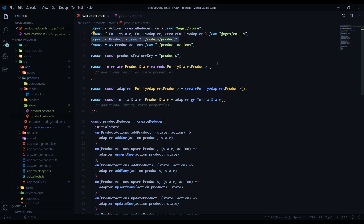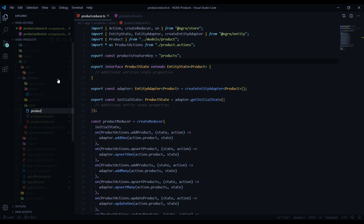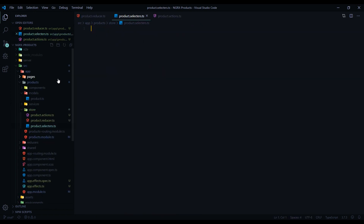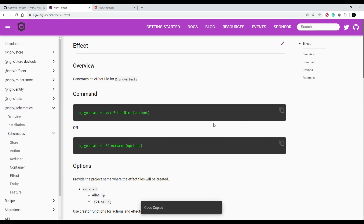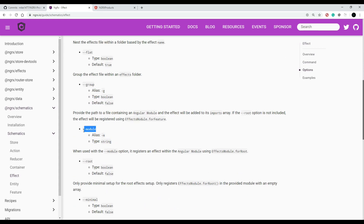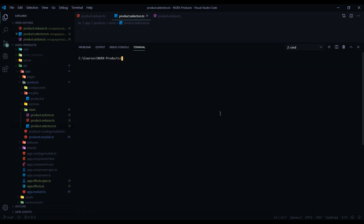We're also going to need a couple more files — a selector file and an effects file. Let's create the selector file and call it 'product.selectors.ts'. For the effects file, we can use the command line — go back into NgRx schematics, click on effects, copy the command, and use options like module to configure it to our module, and set spec to false. The file will go inside our products folder then the store folder, named 'product'.